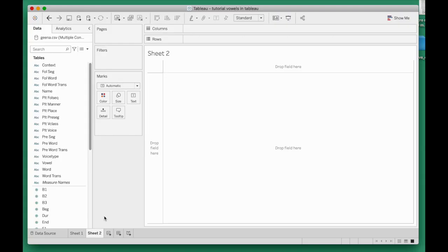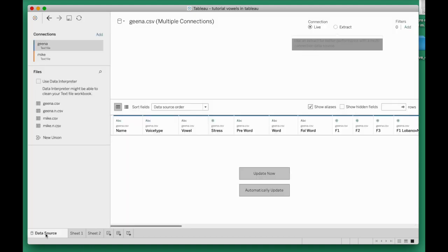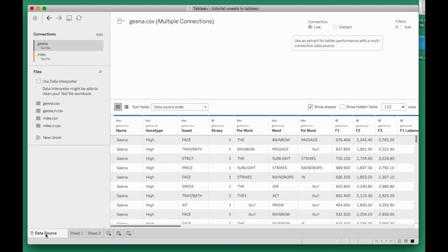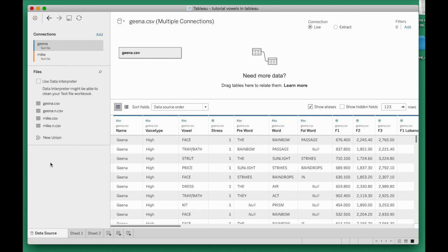In our step two now, we need to first make sure that all the data for both of the speakers is included. Right now we're only including the one speaker. Let's include both. I'm going to go to data source and form a new union.